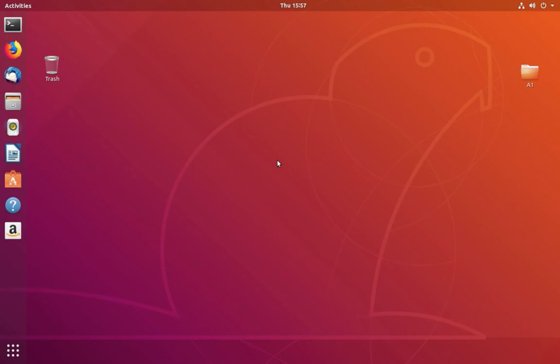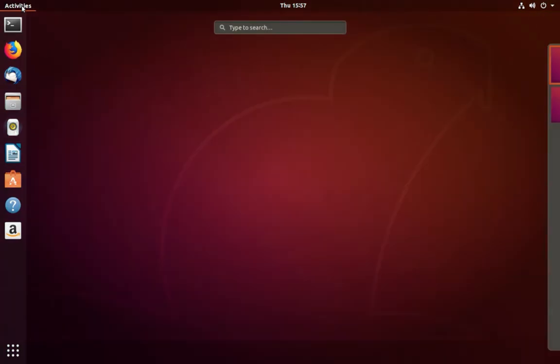Hi friends, this video shows how to hide or remove the trash icon from the desktop. Click on Activities.